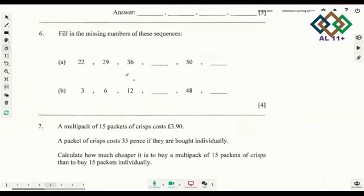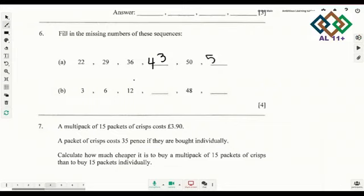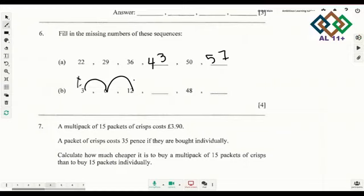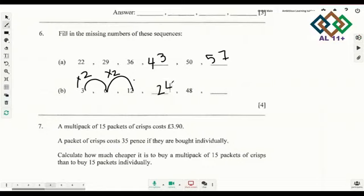The first part we were adding 7 in all of them, so the answers were 43 and 57. In the next sequence, look at the rule: 3 to 6, 6 to 12 — you are multiplying by 2. 3 multiplied by 2 is 6, 6 multiplied by 2 is 12, 12 multiplied by 2 gives 24, and 48 multiplied by 2 gives 96.